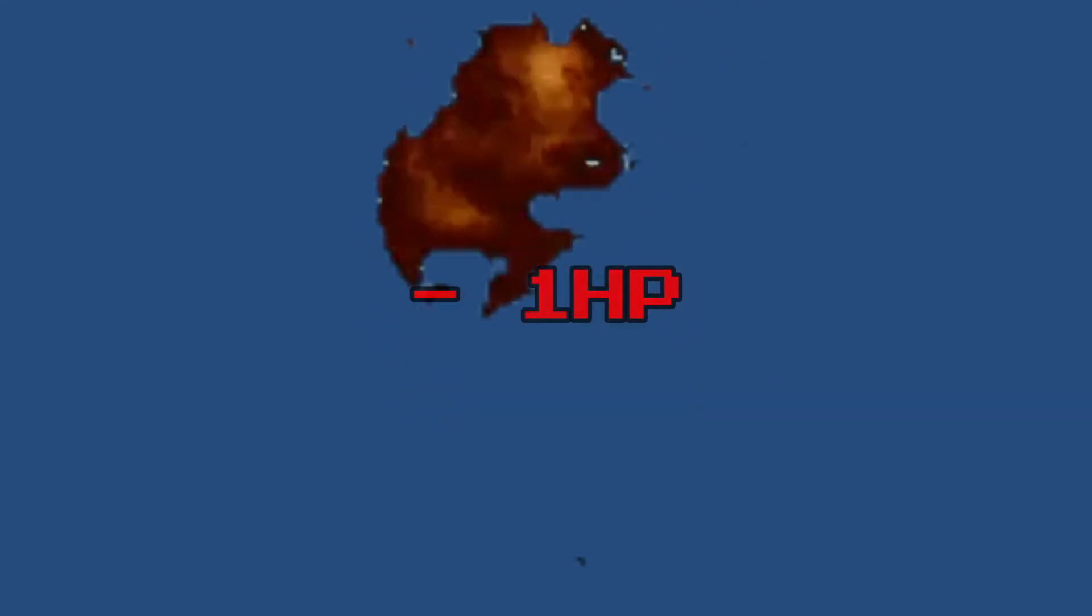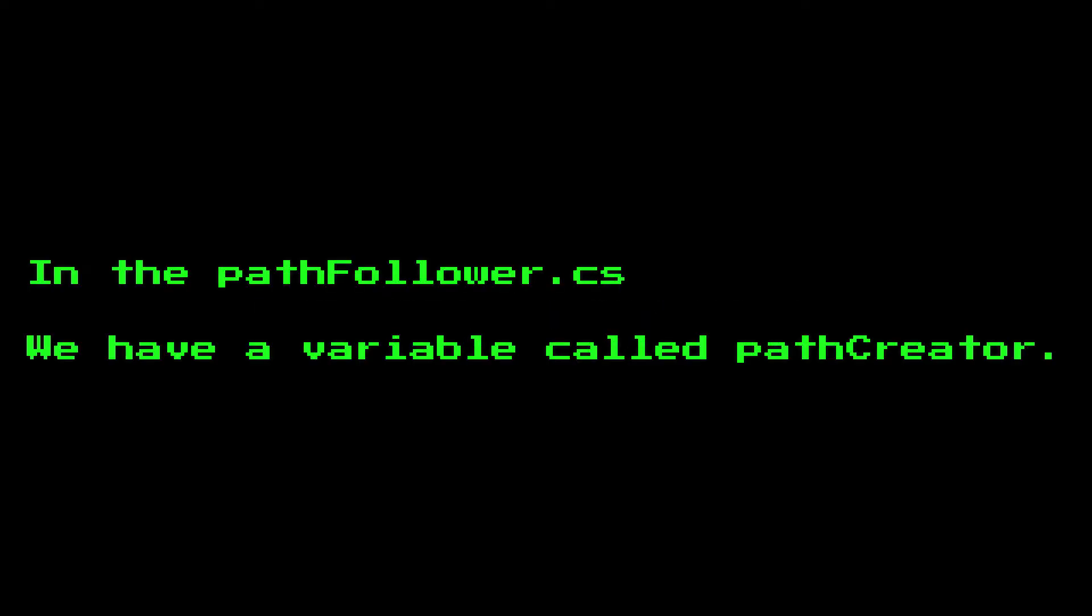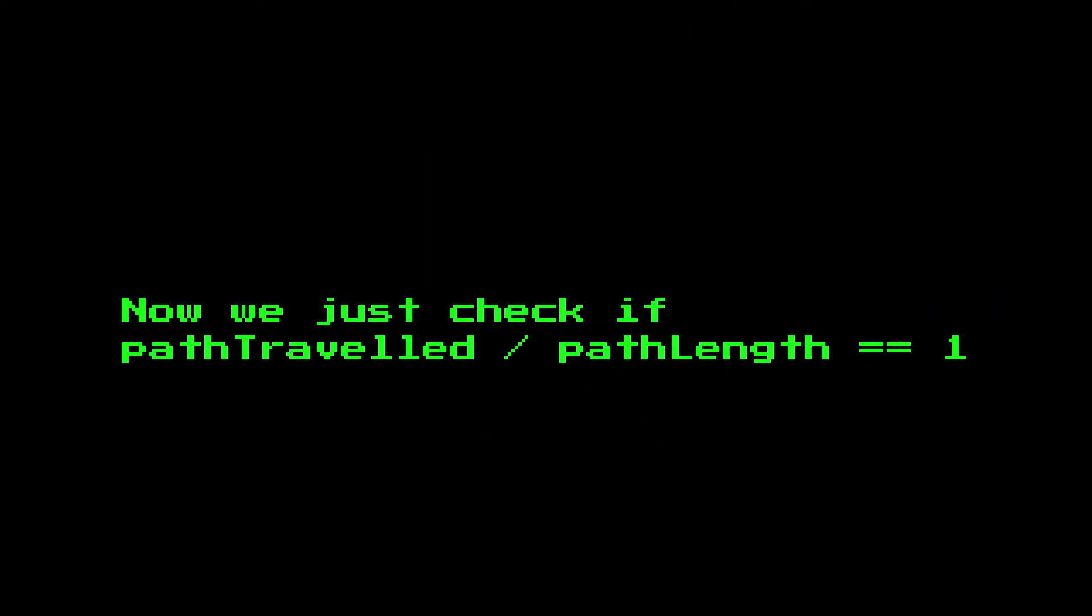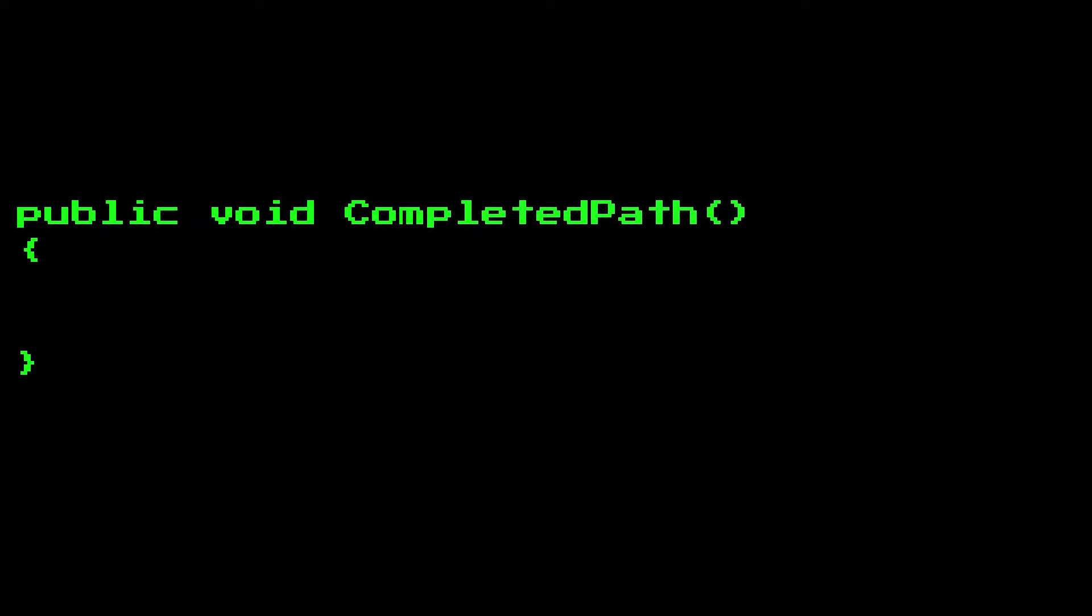So now I want the enemy to die and deal damage to the player once it's reached the end. Pretty simple to do with the path follower script, it has so much versatility built in. To figure out when we complete the path, we need to know how long the path is. In our path follower script, we just need to call pathCreator.path.length and boom, we have the length of the path. To check if we are at the end, we just check if distance traveled divided by path length is 1. From there, I set a flag that we have completed the path and from there call a function called completedPath and inside it call the destroy function for the enemy and deal damage to the player.